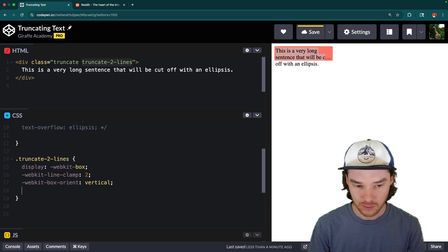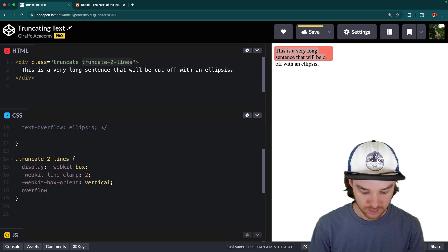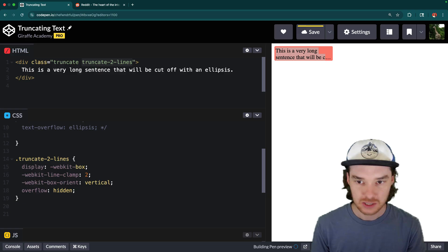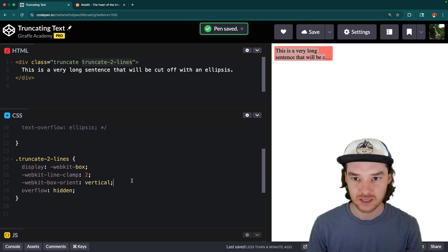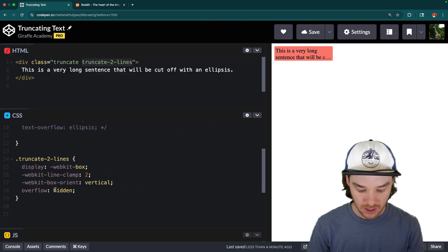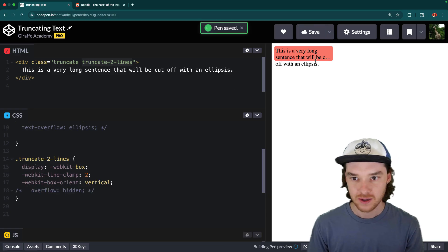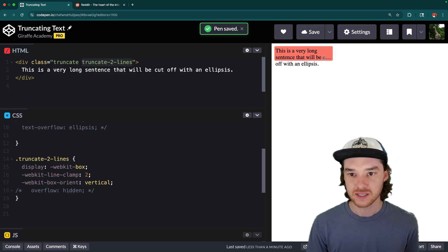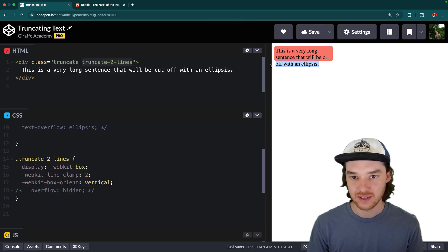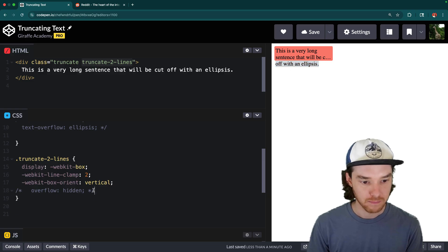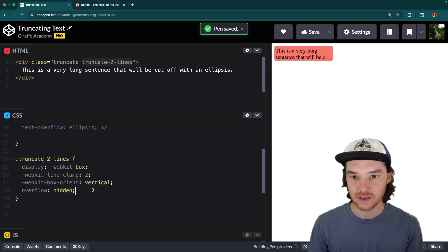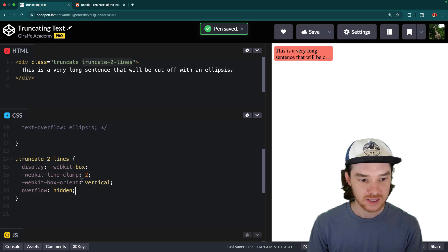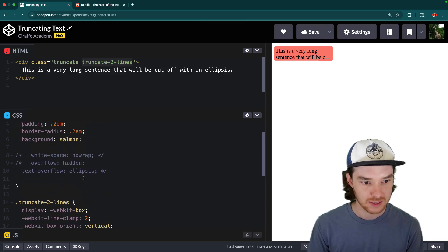And then finally, what we want to do is once again, say overflow hidden. So actually, before I save this, and actually, it did it automatically. But now you can see that if I get rid of this overflow hidden, what it does is it truncates the text. And then it's still going down over here. But when we say overflow hidden, it hides that and then we have that truncation. So this is the easiest way for us to do this.